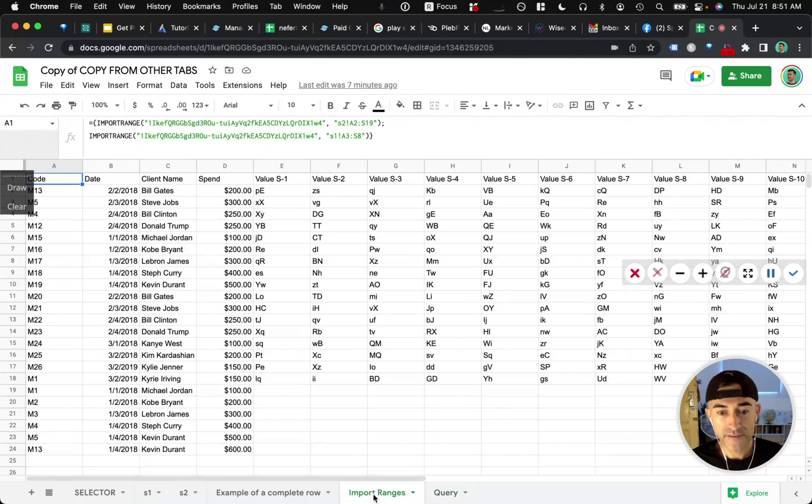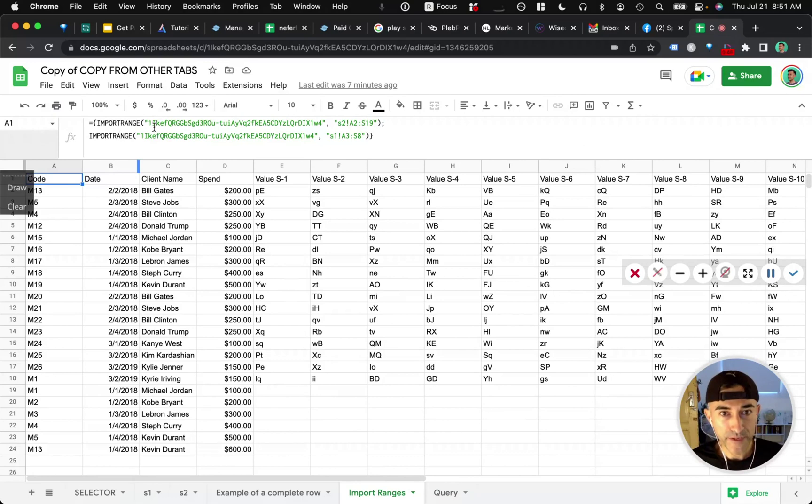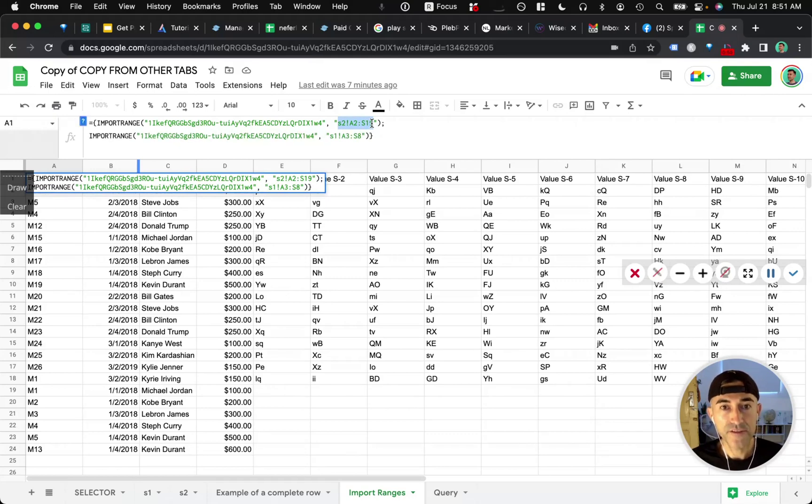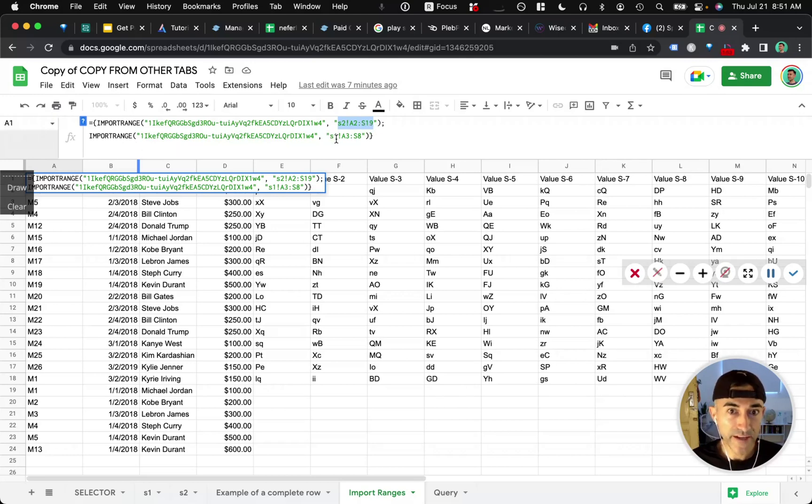So in this import ranges worksheet that I created, you'll see that I imported two ranges. Something to note is that the columns need to match. So in your S2 worksheet, you had data up to column S. And in your S1 worksheet, you only had data up to column D.